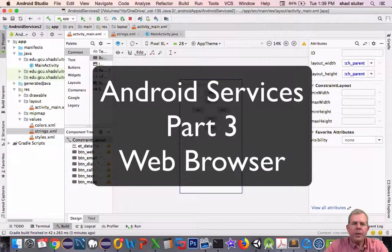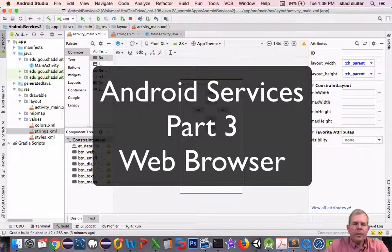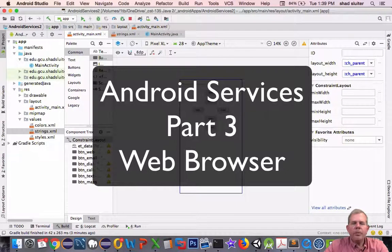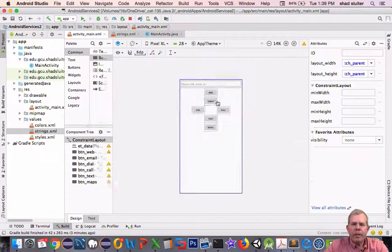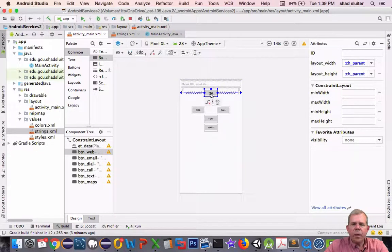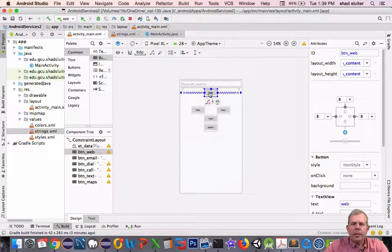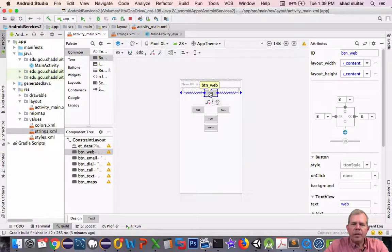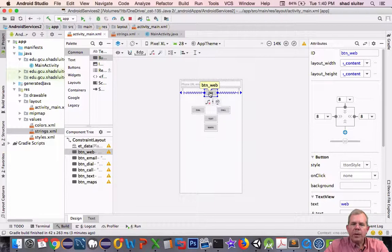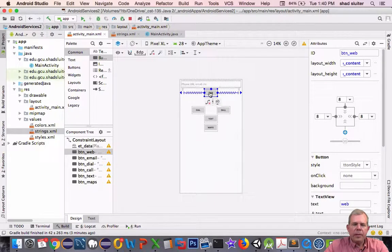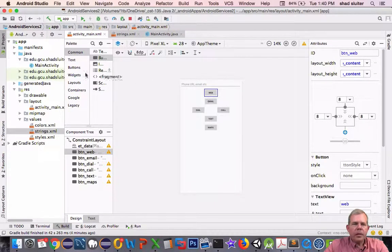Hey, welcome into another video. In this video, we're going to implement the button here that does the web browsing. So we've done the layout in the previous video, and now we're going to actually make the Chrome browser do our bidding. So let's get started in the Java coding.